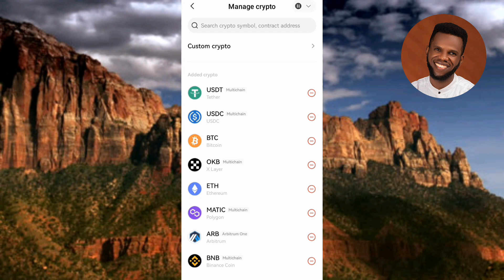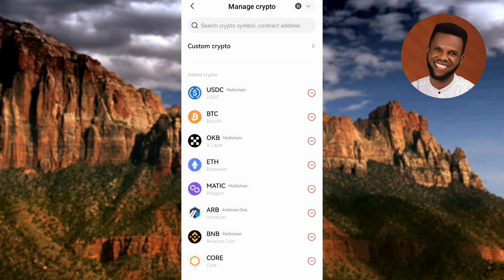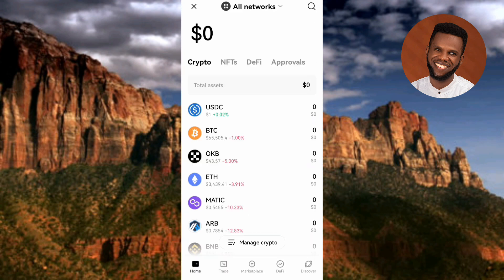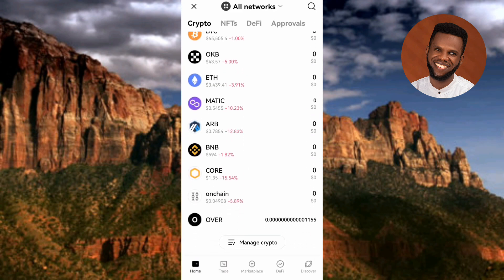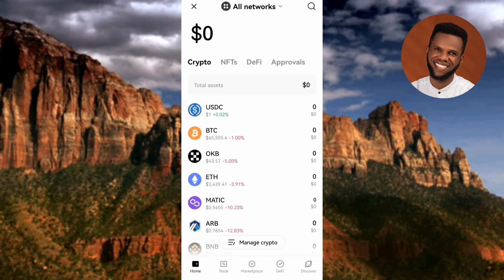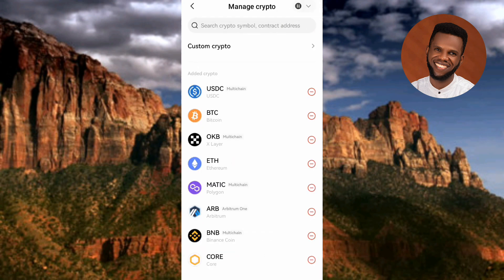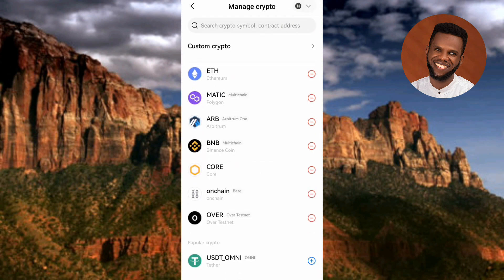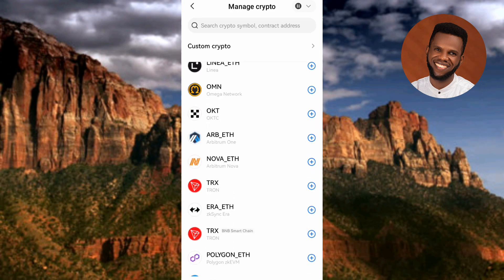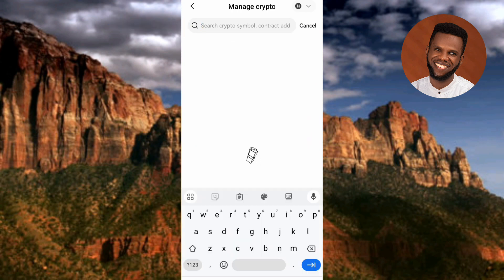Now you can see USDT has been unselected and removed. Going back to the previous page, you can confirm it's no longer there. If you can't find USDT, tap on Manage Crypto again. Scroll through to look for it, or tap on the search bar at the top — the arrow is pointing at it — to search for it directly.